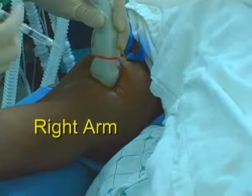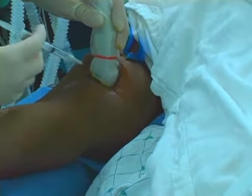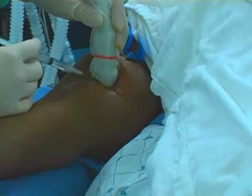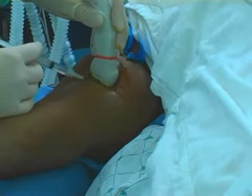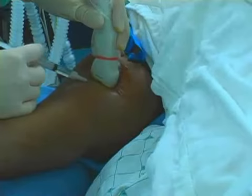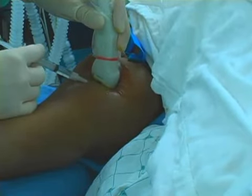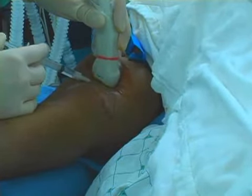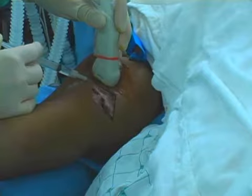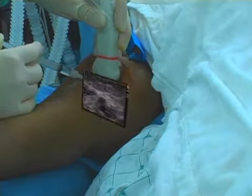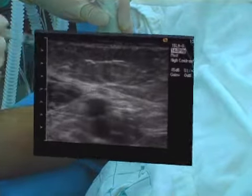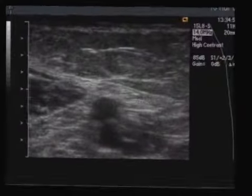Here you see the patient's right arm after application of a tourniquet and skin preparation with betadine. A sterilely covered ultrasound probe is applied to the arm, proximal to the elbow joint, and local anesthetic infiltrated adjacent to the ultrasound probe.